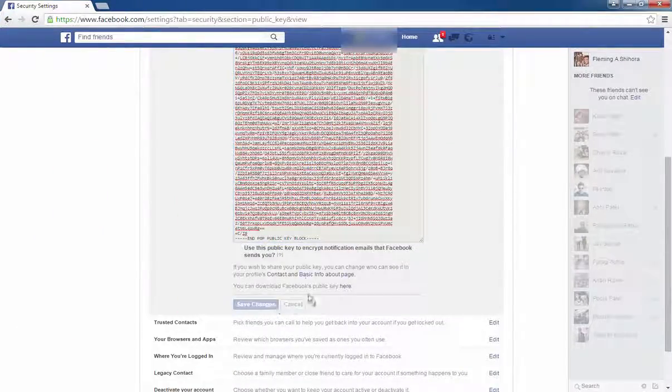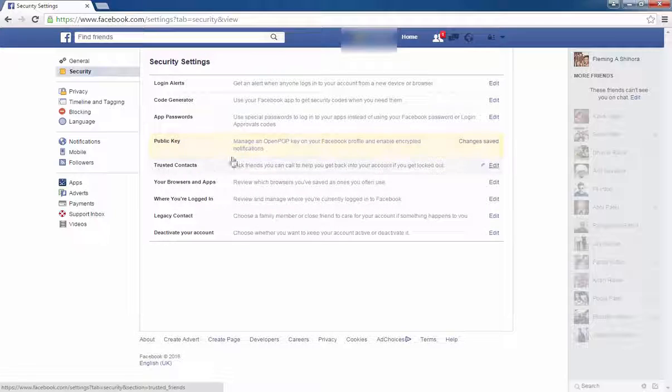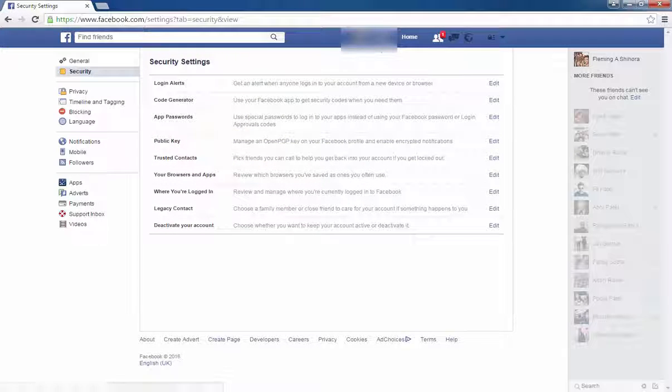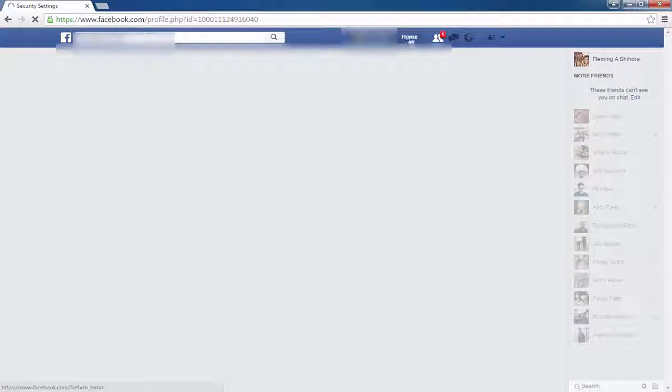Click on save. PGP public key is saved. So let's check. Click on your profile.